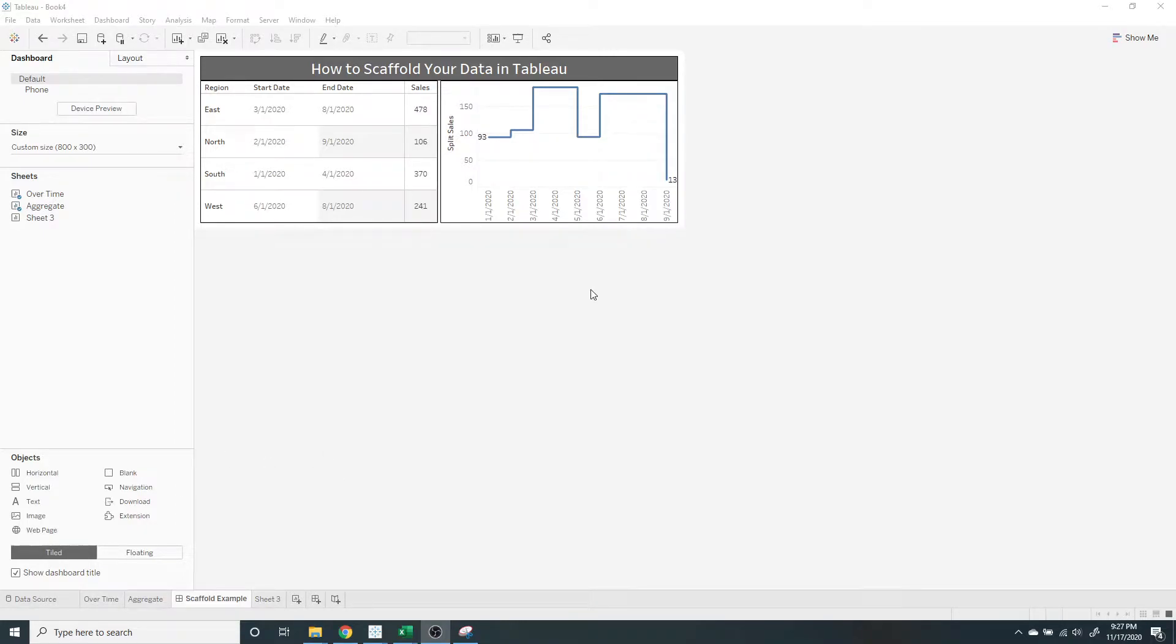Hey everyone, in this example I'm going to show you how to scaffold your data in Tableau.